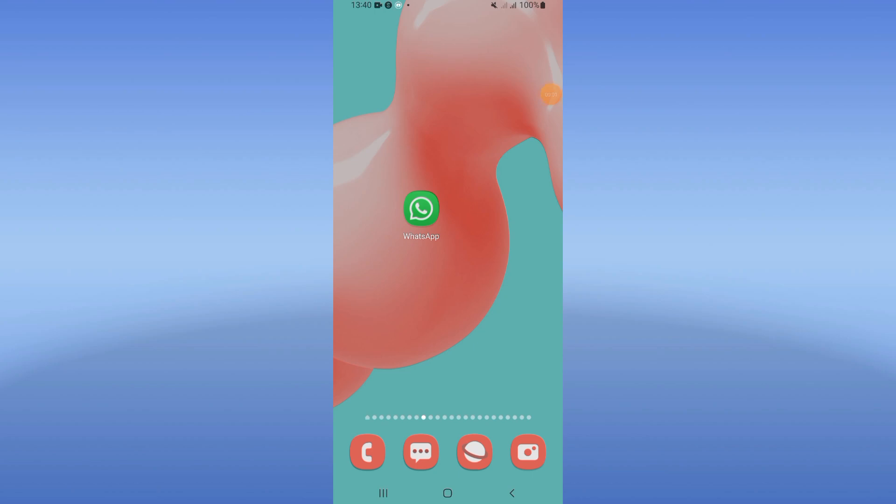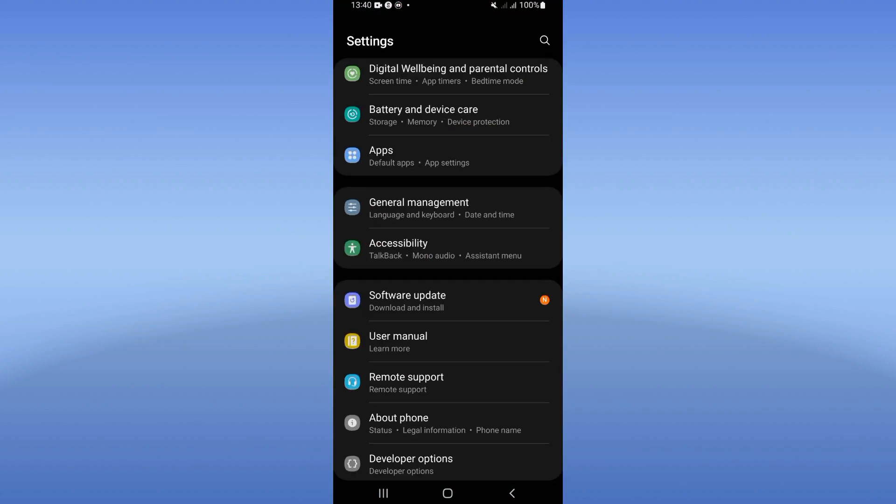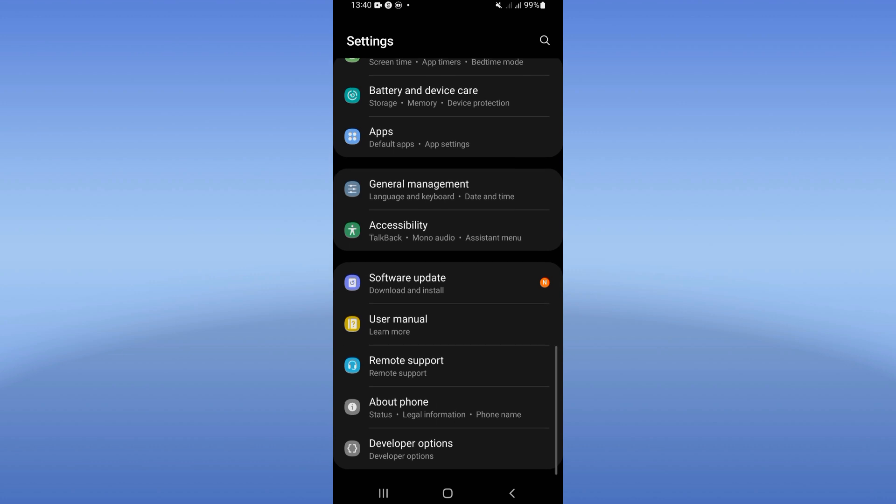How to fix WhatsApp call connecting problem. Welcome everybody, I will show you how to solve and fix this problem. Right now let's do it. We just have to open the settings of your device.